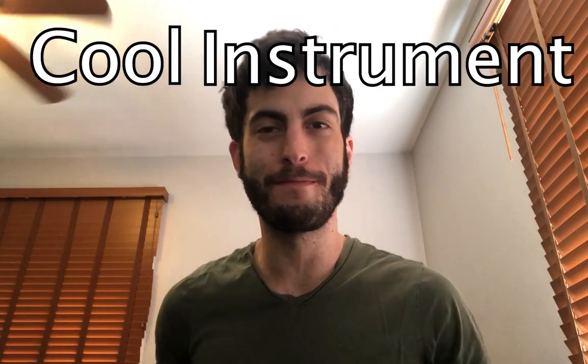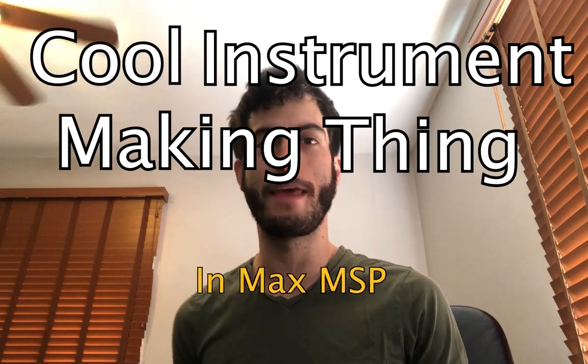How's it going everybody? Andrew Robinson here back at it. Finally time for another cool instrument making thing in Max MSP. I don't know what we're building but it's going to be something with this.